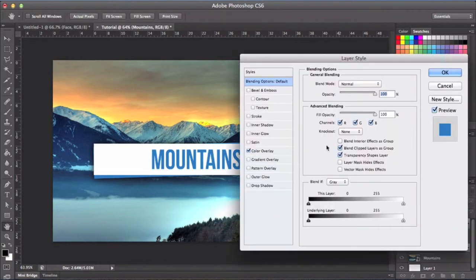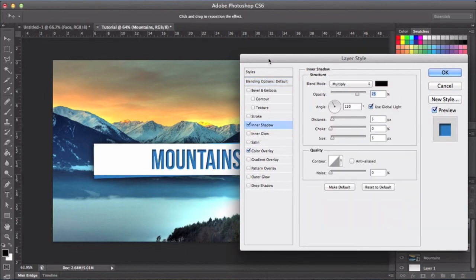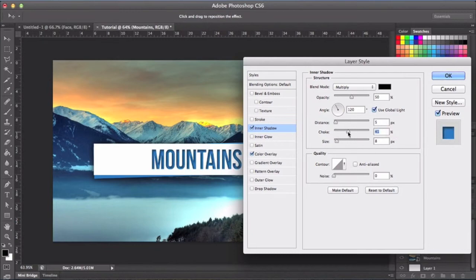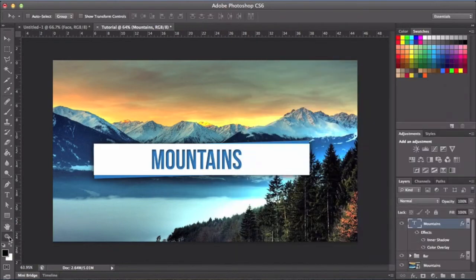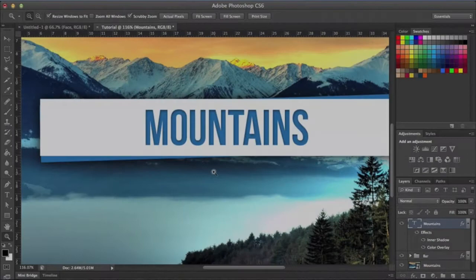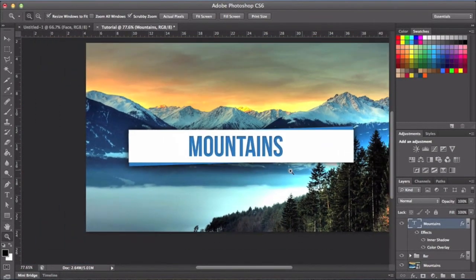I'm also going to add an inner shadow to emphasize that cutout effect. Set the opacity to 50 so it's not too bold, then adjust the settings to taste — I'll set the size to about 8. You can mess with the distance and choke settings too. Zoom in with the zoom tool to get a close look — it looks pretty good.